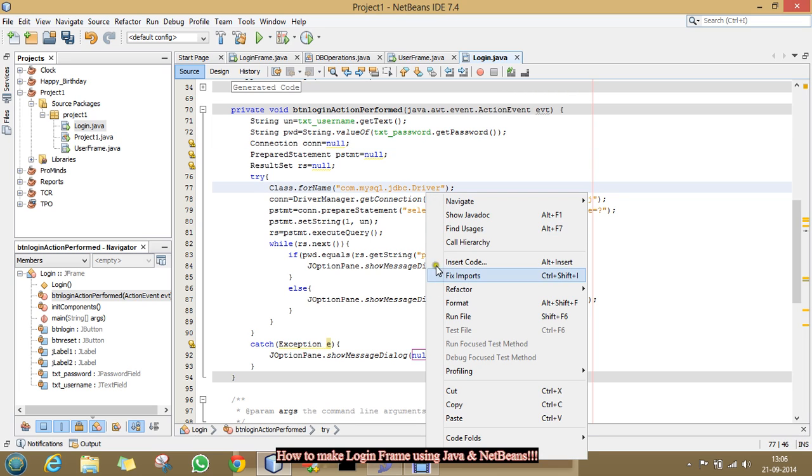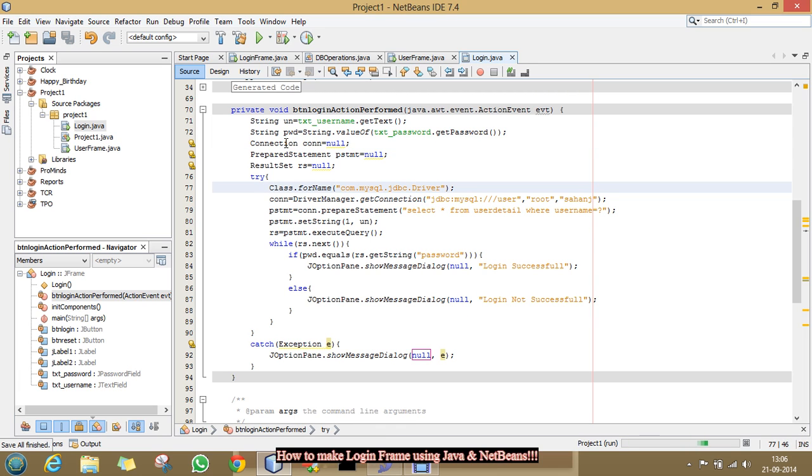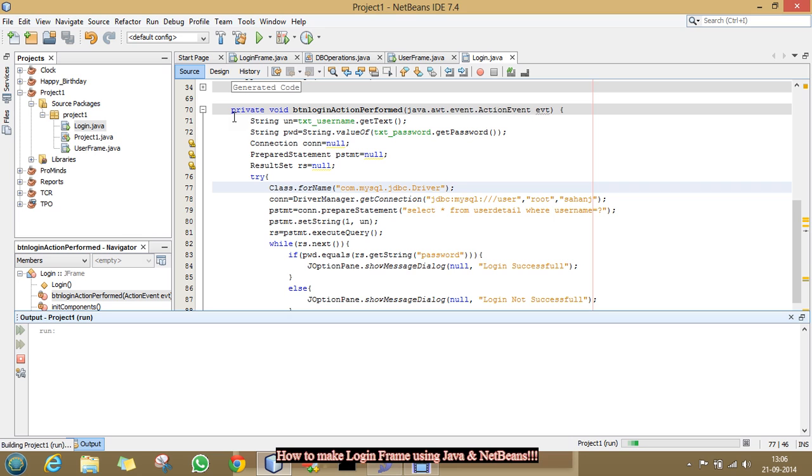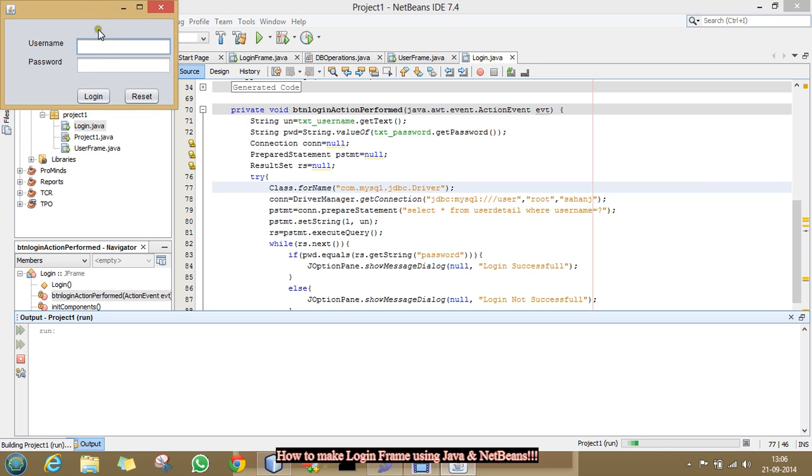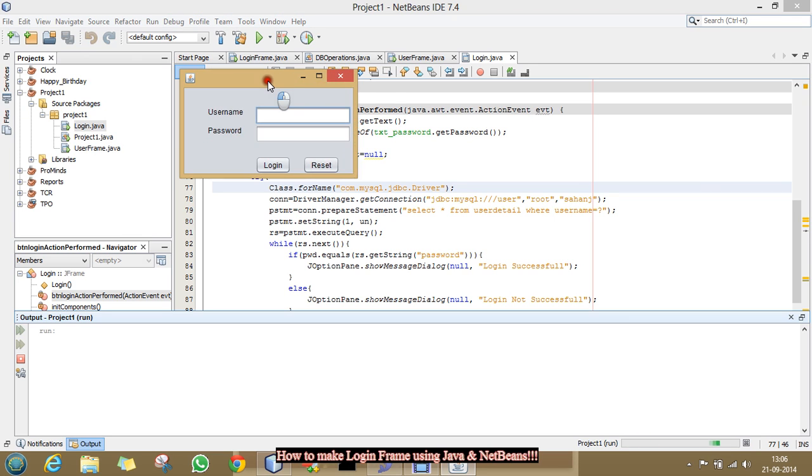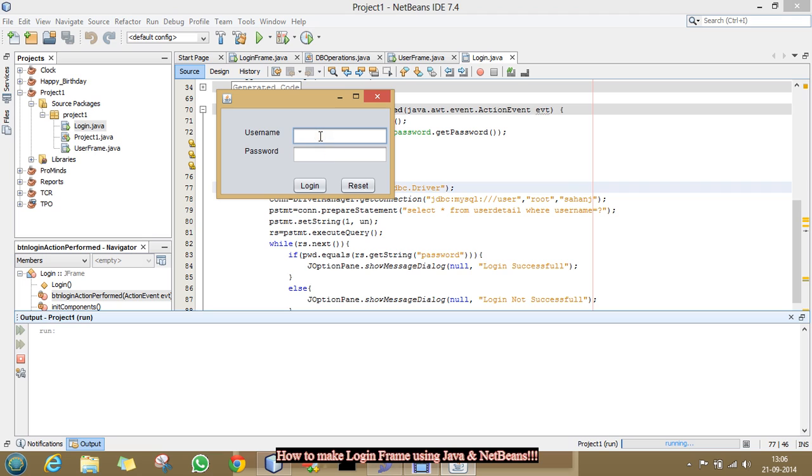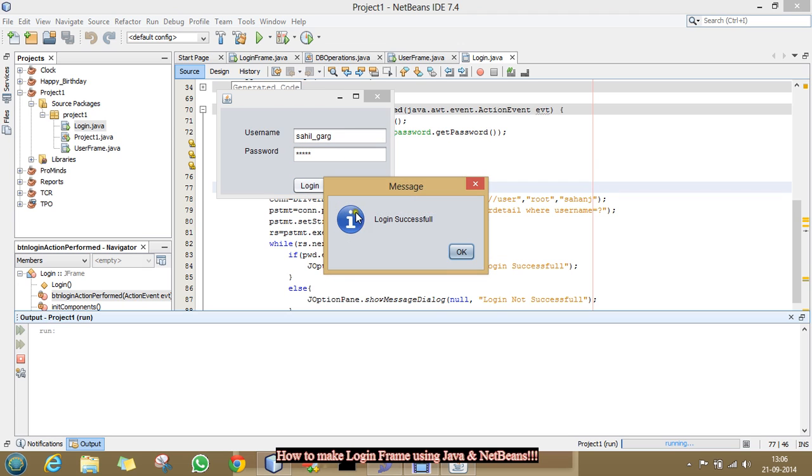Right click on it. And click run file. See, now type the username and password. That I had already stored in the database. Which I have shown you in the previous video. As username as sahil underscore garg. And password as sahil. Click login button. And it will show a message login successful. That means, our database has been connected successfully. And we login into our database.